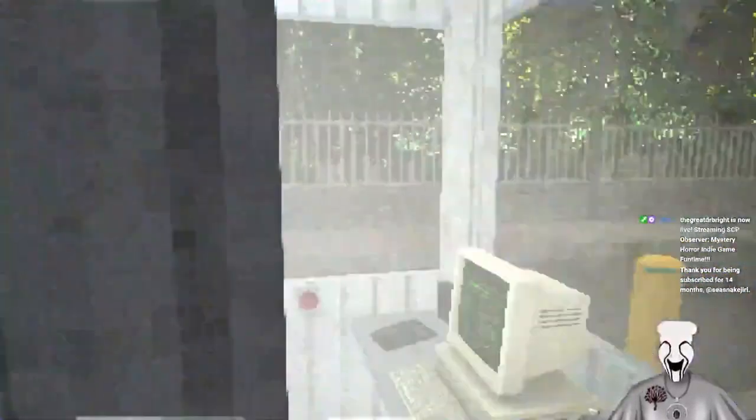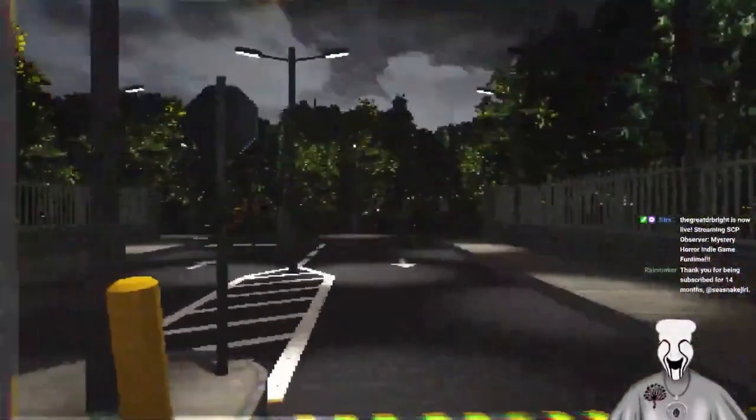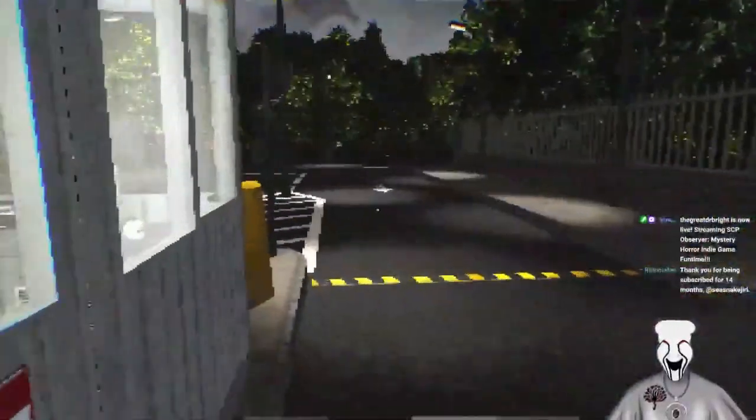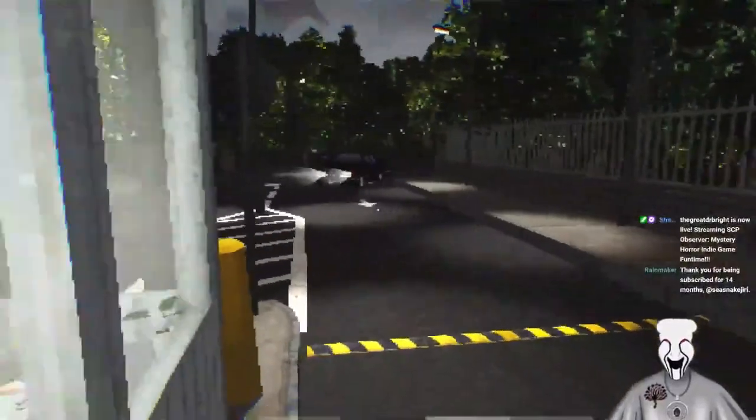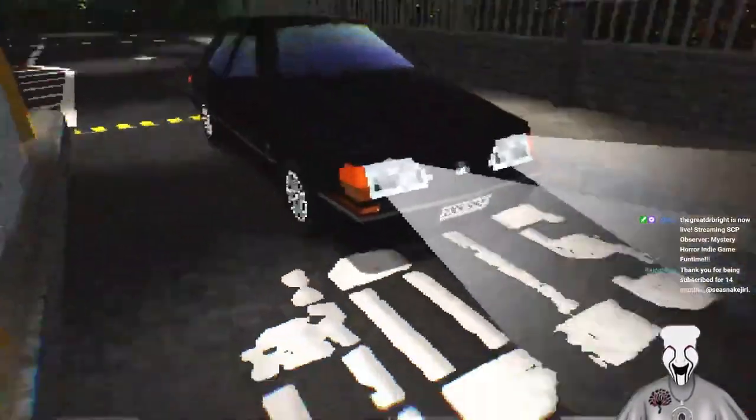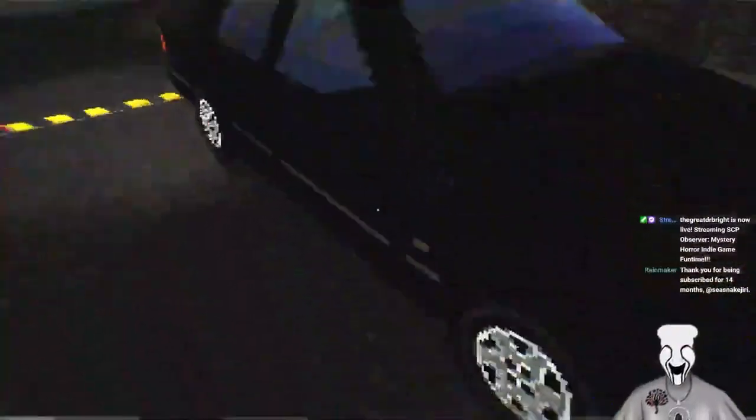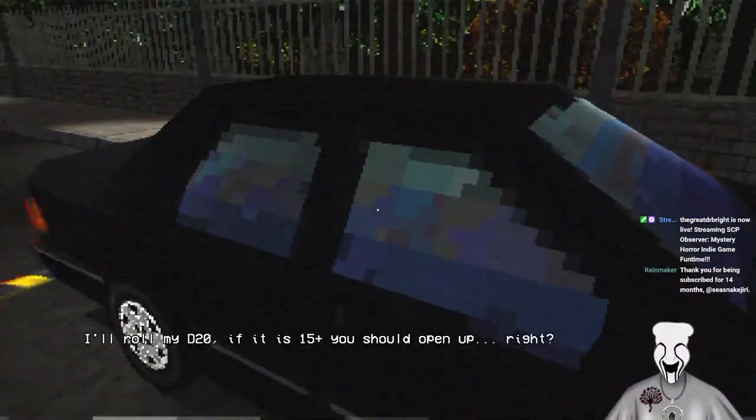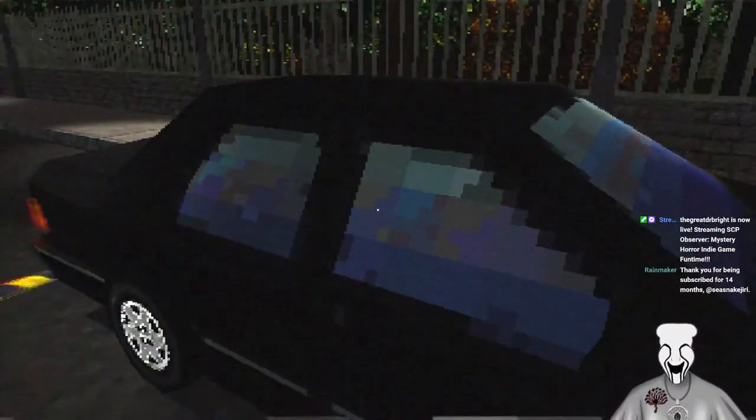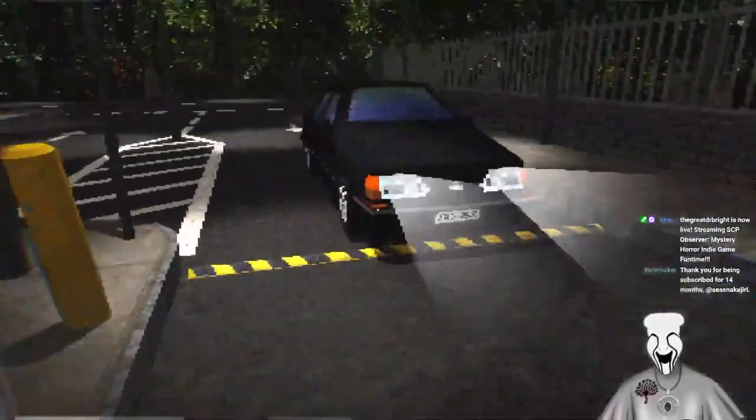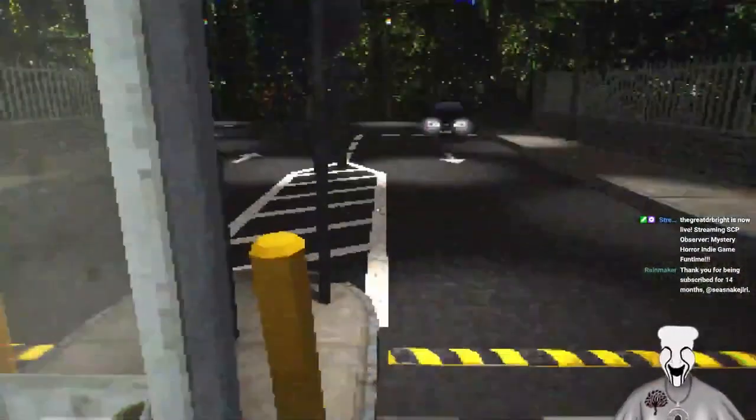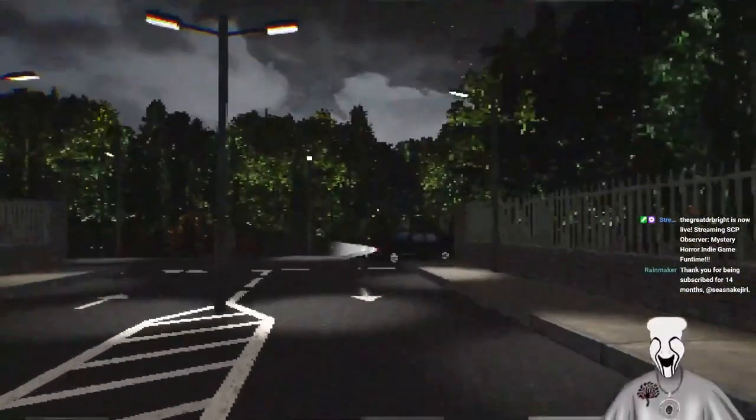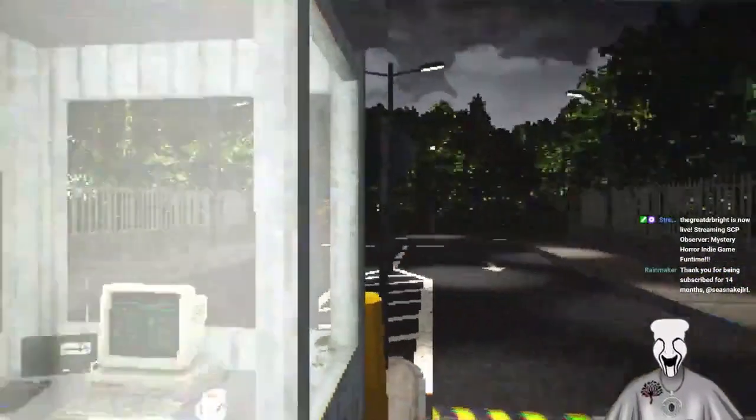Oh the radio is going on again. There's another car. Let's see, it says that number okay. I'll roll my d20, if it is 15 plus you should open up right? No, get the fuck out of here. We don't hire nerds. You only hire nerds.